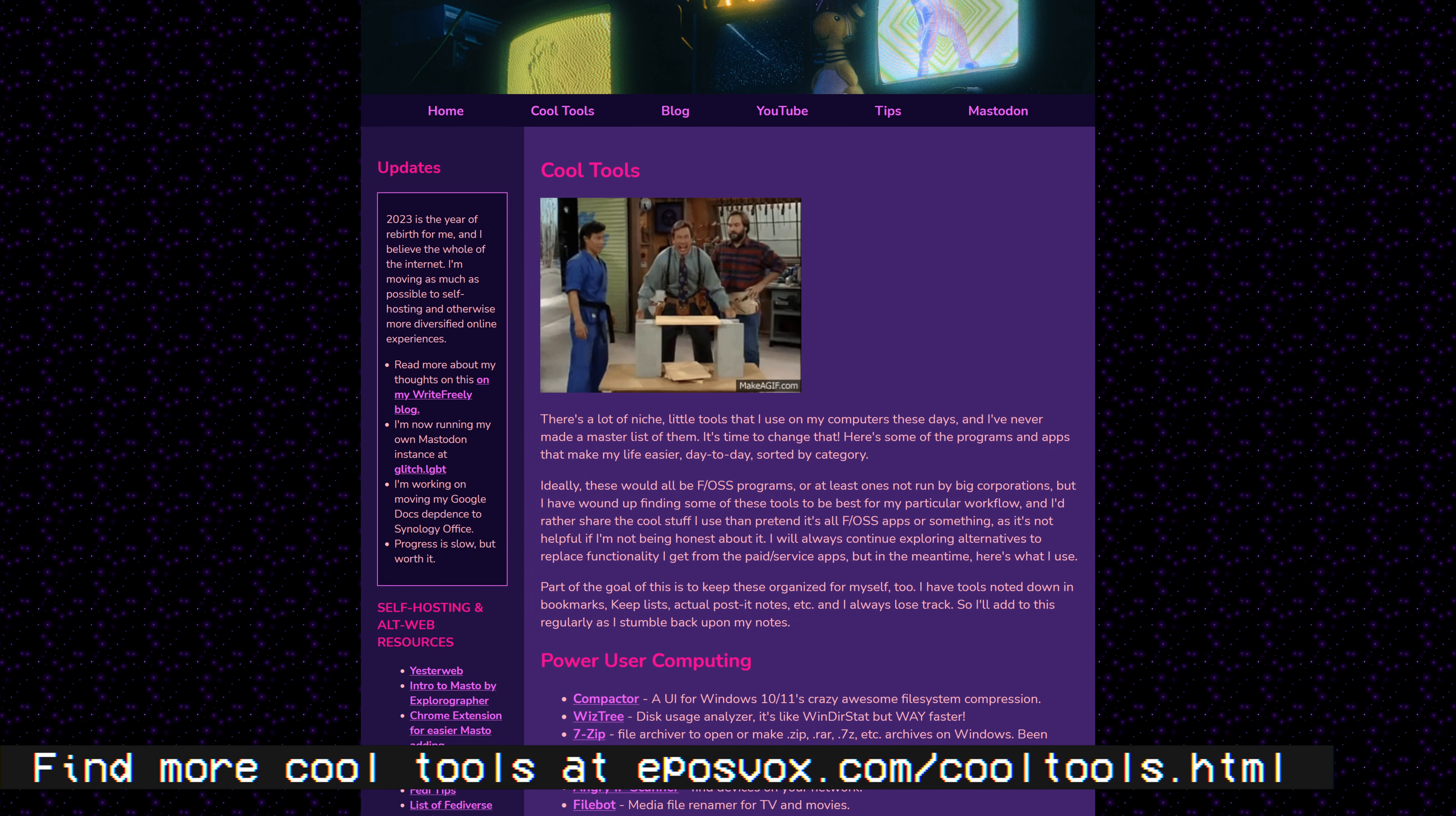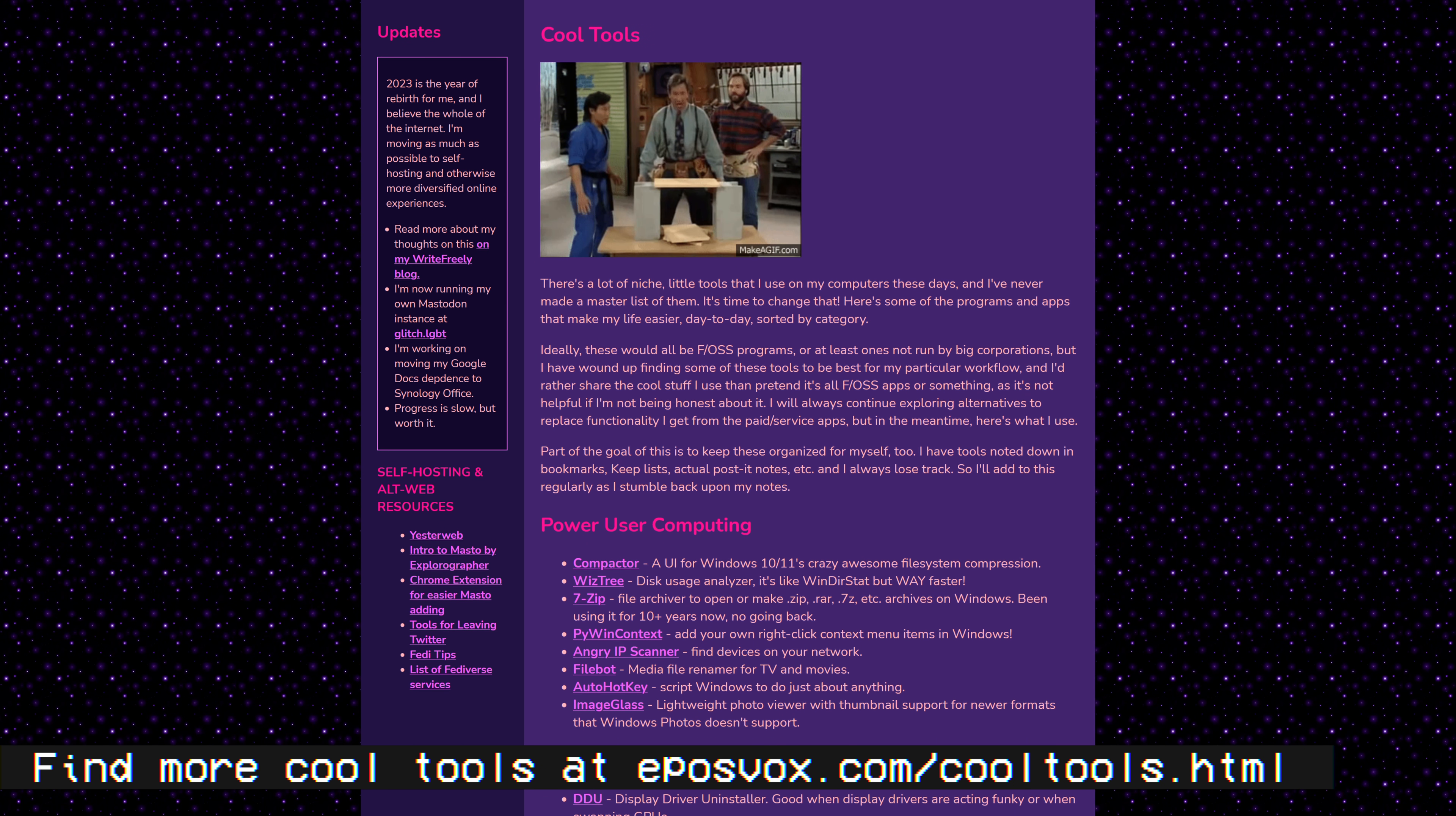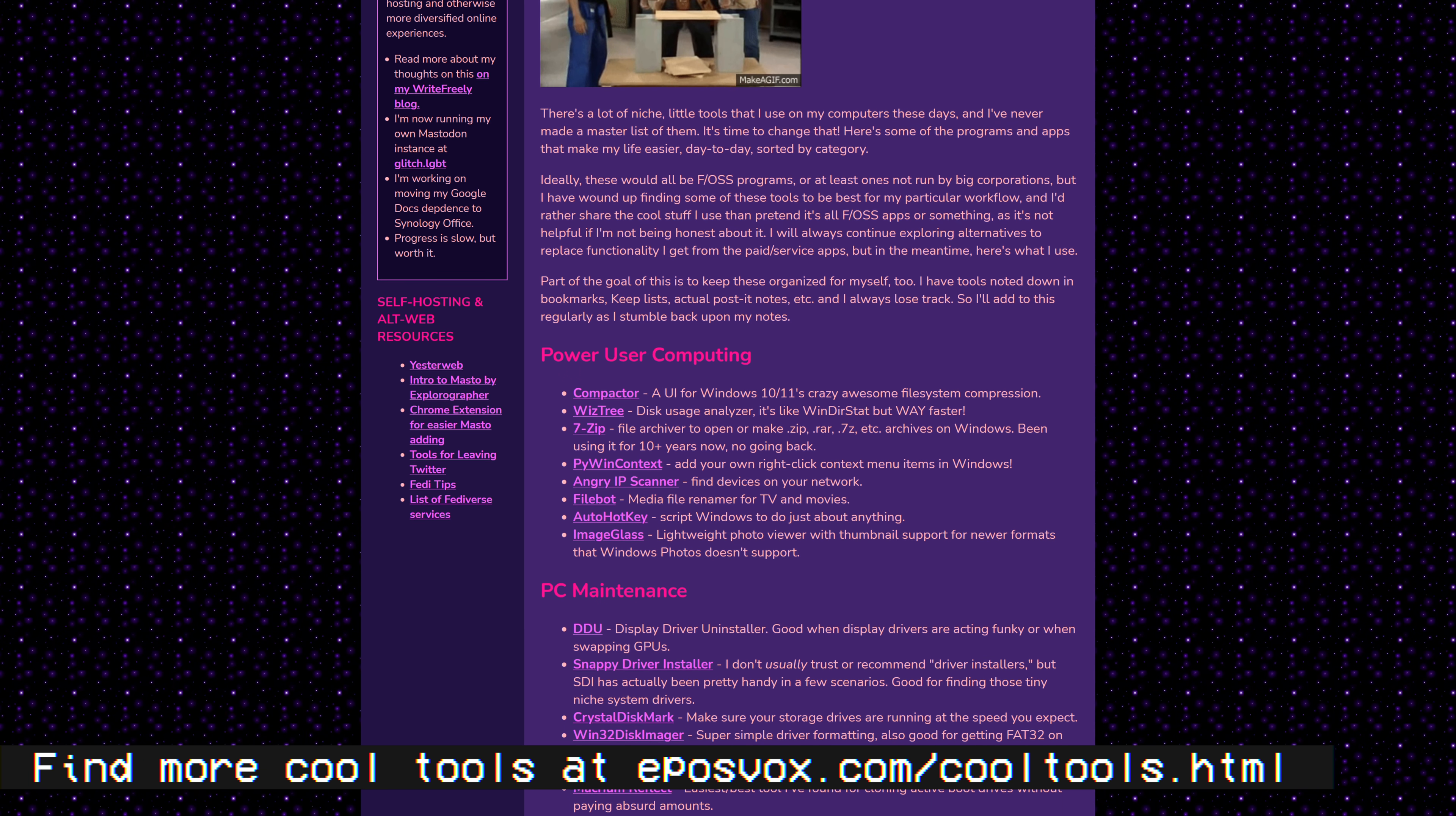You can find more cool tools like the one featured here on the web at eposvox.com/cooltools.html. Subscribe for more streaming and audio video tips.